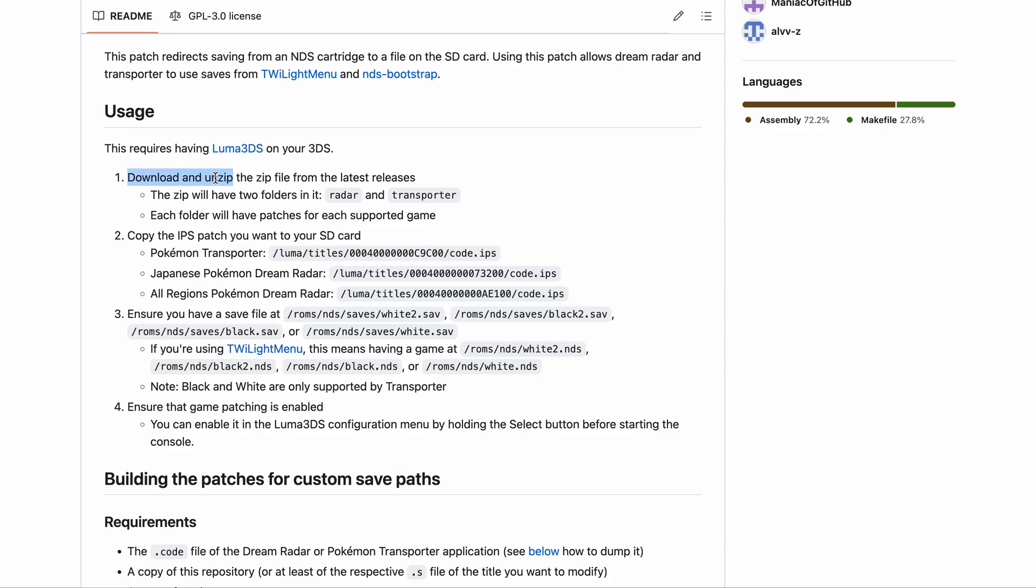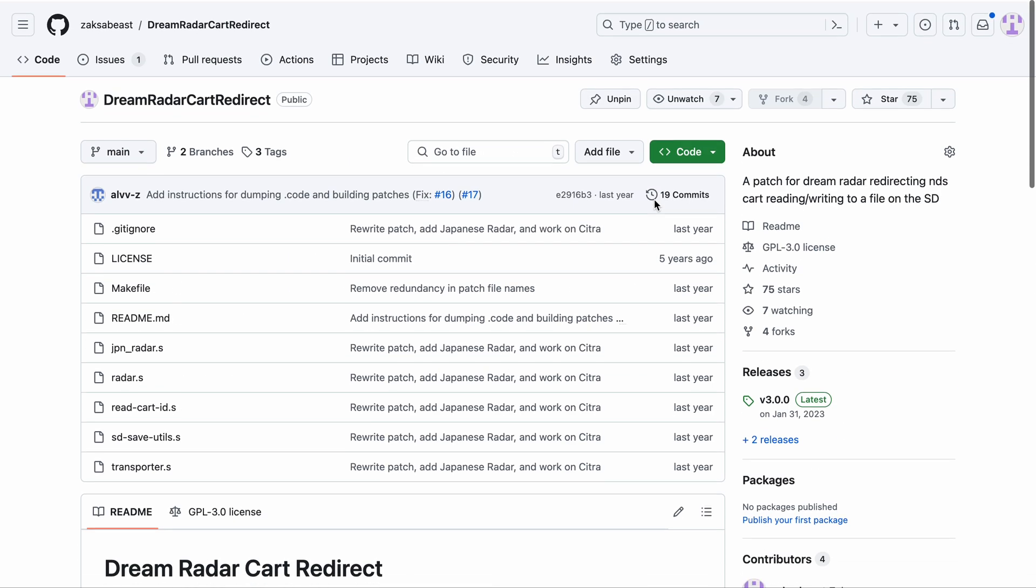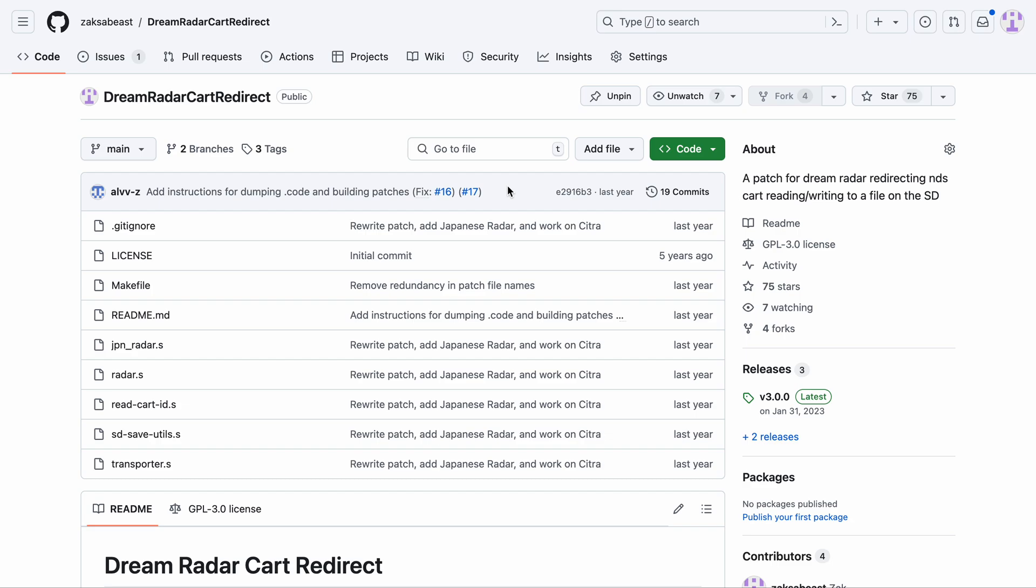Typically, if there's a GitHub repository with some type of patch or software you want to use, the person who made it has also already built the software and the patch for you, and you just need to download it. You don't usually have to build it yourself.